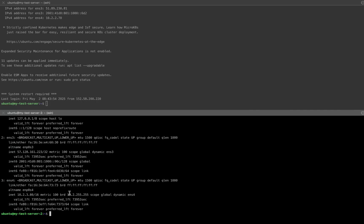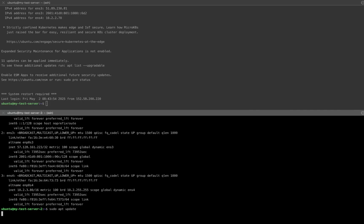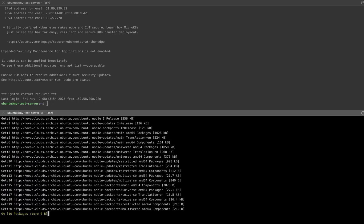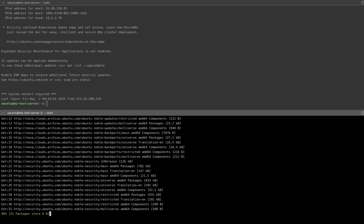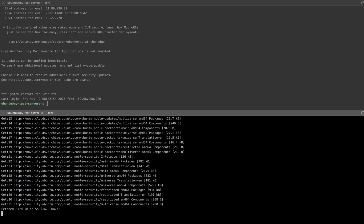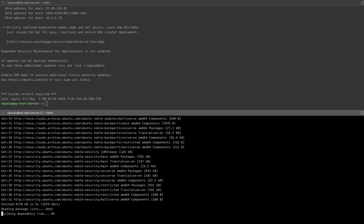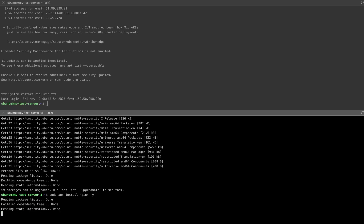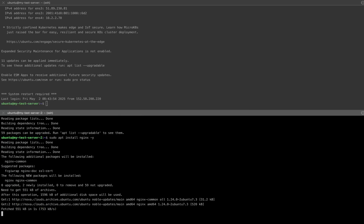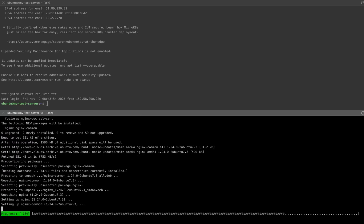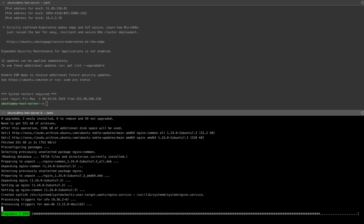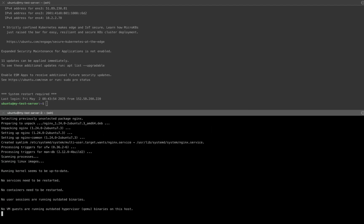Now let's install Nginx on this server so we can test network connectivity. First, I'll update the package list using apt update. Let's wait for that to finish. Now I'll install Nginx with the command apt install nginx -y. Nginx is being installed, just a few more seconds. Nginx is installed.